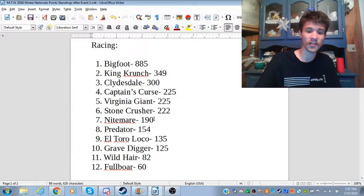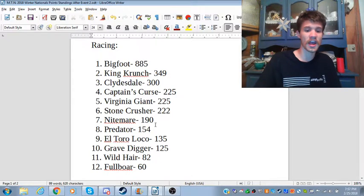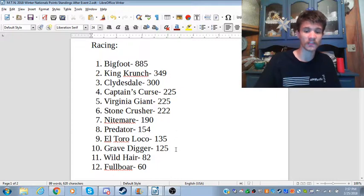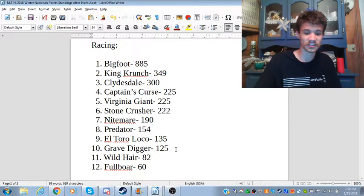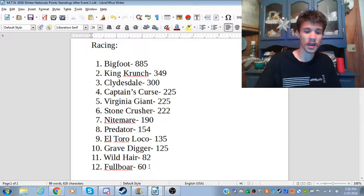Stone Crusher sixth, Nightmare in seventh spot, Predator in eighth, El Toro Loco in ninth, and Grave Digger completes the top ten.